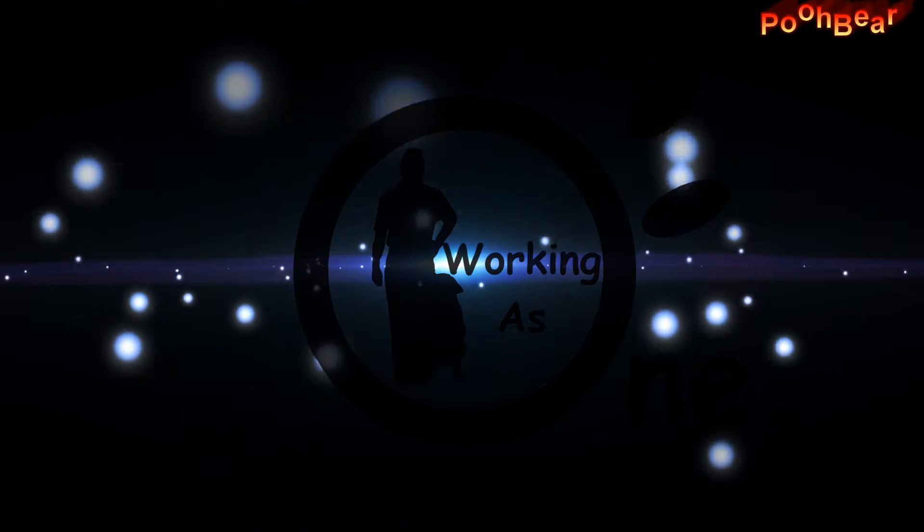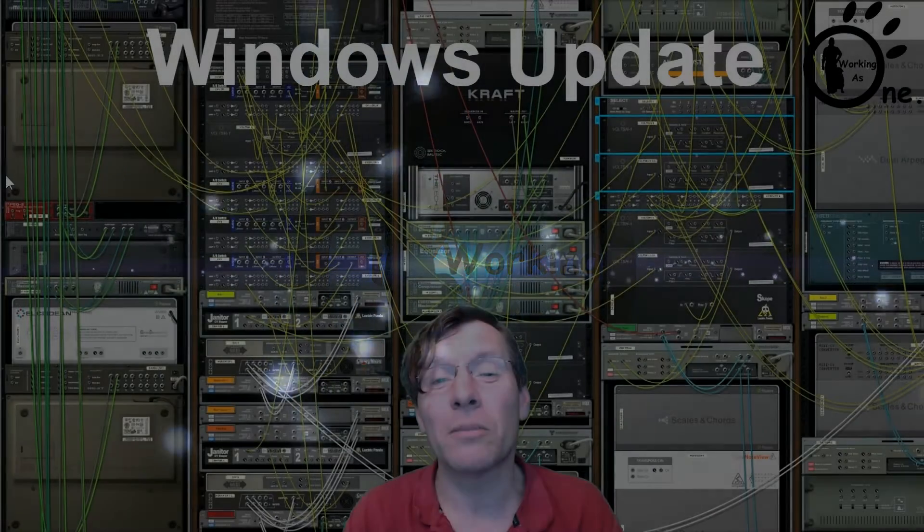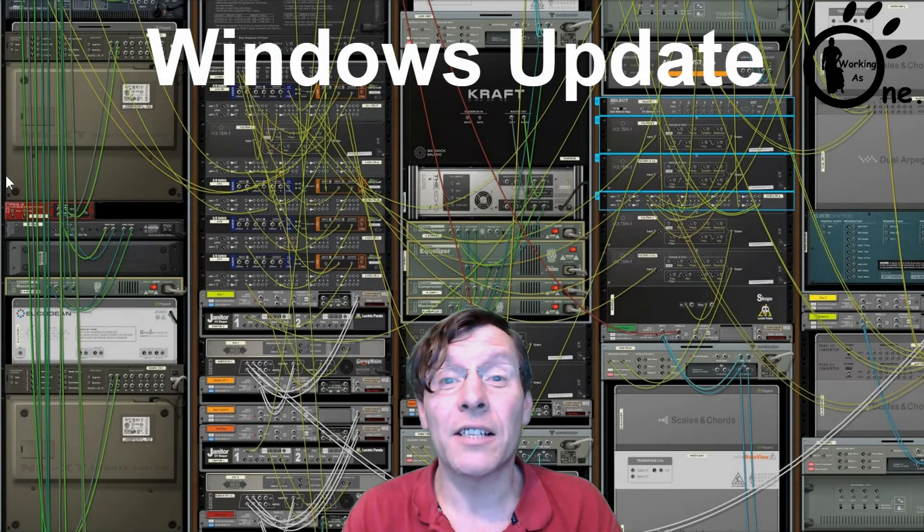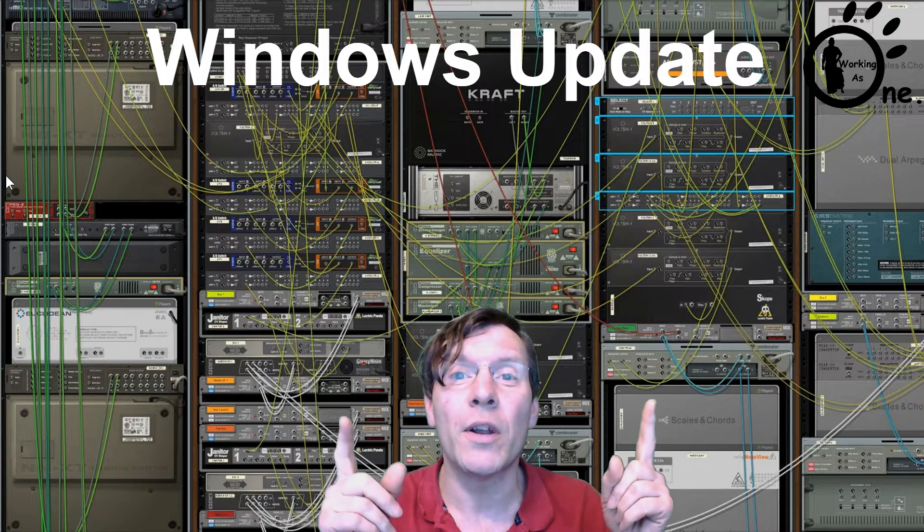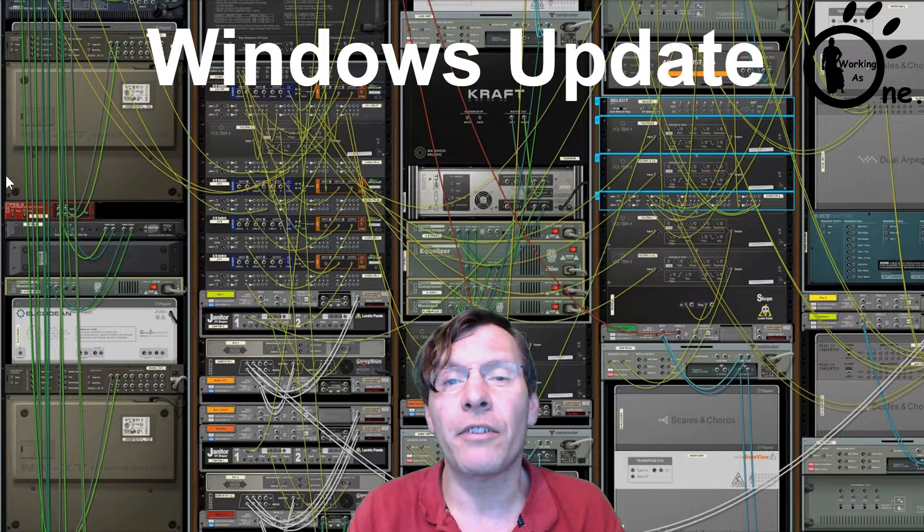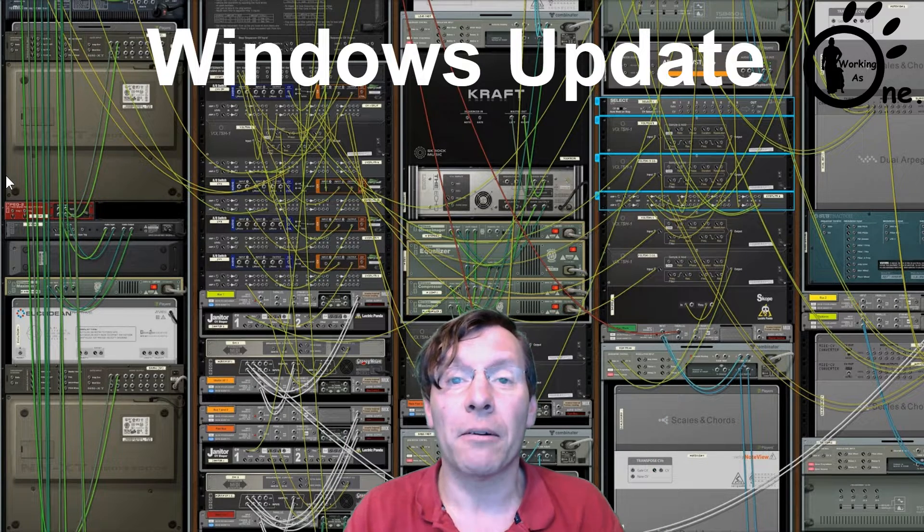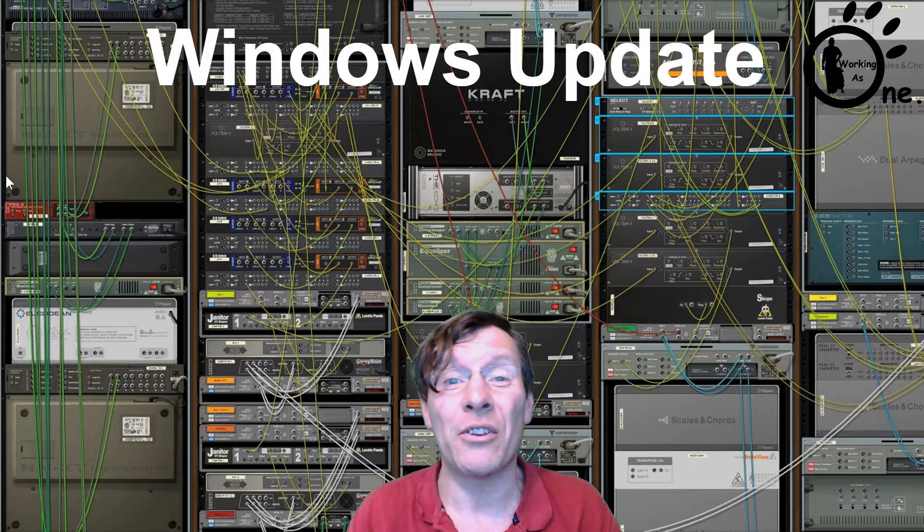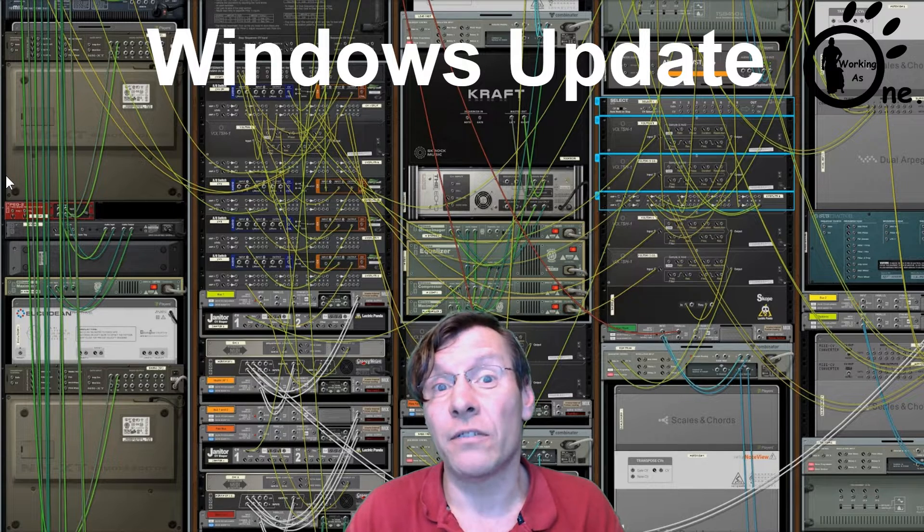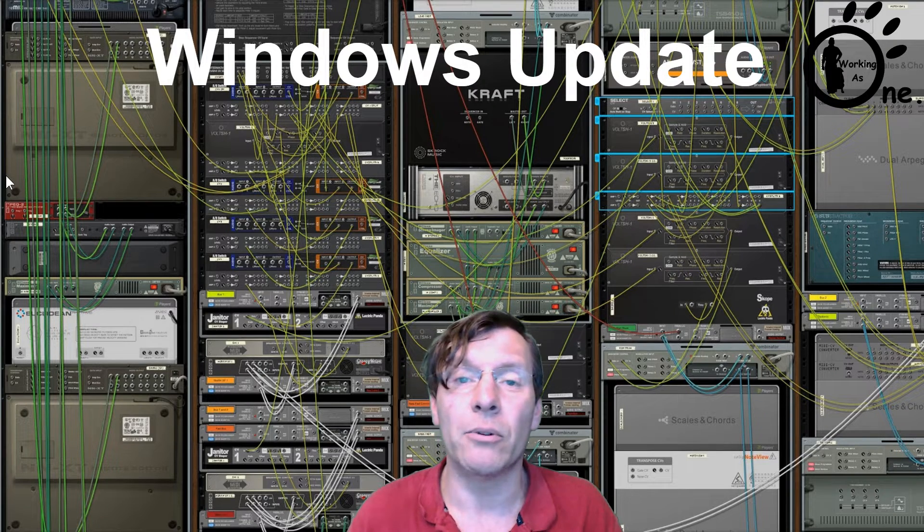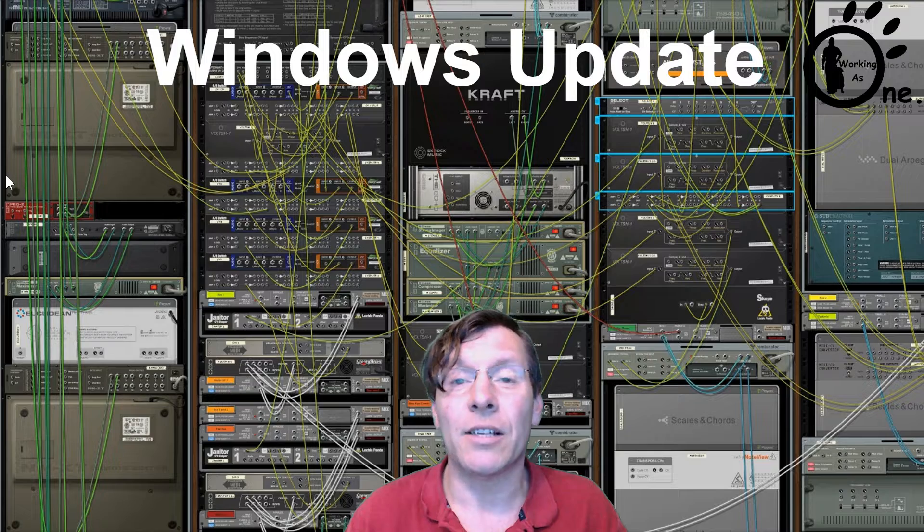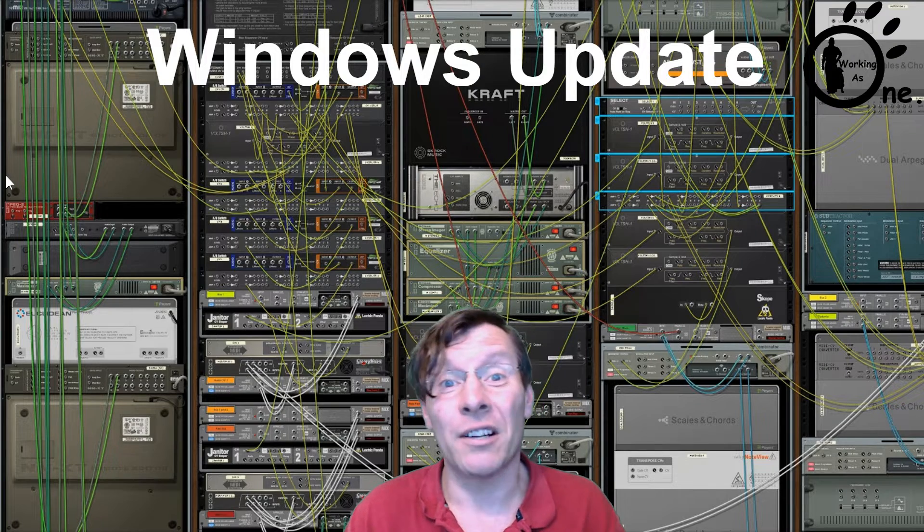Hello there Reason people, Pooh Bear here, and welcome to my channel. Today I'm going to touch on the new Windows Update 1903 build. I'm going to kick off straight away with an issue that you may hit as soon as you've done the update. The way it's going to initiate itself, you're going to come along, you're going to start Reason, and it's going to go into this Windows installer.